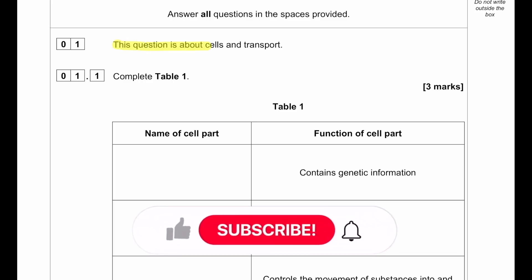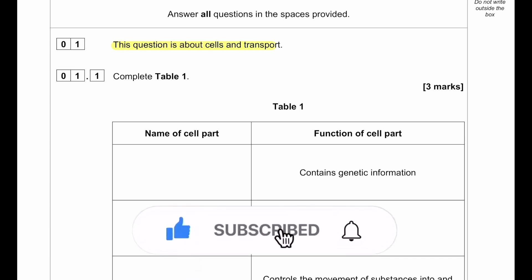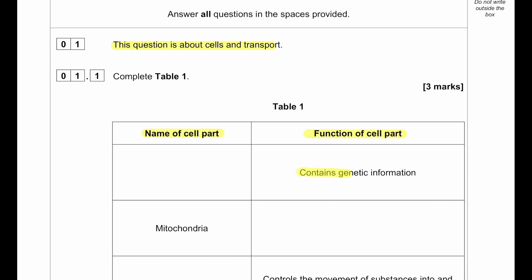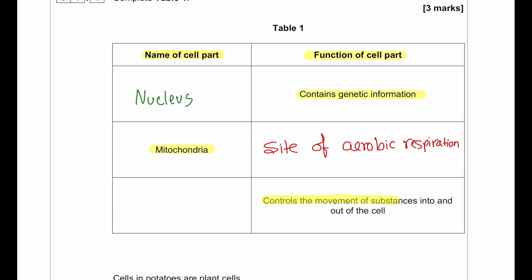This question is about cells and transport. We need to complete table 1 — name the cell part and the function of the cell part. For 'contains genetic information,' the answer is the nucleus. Mitochondria provides the site of aerobic respiration. The cell surface membrane controls the movement of substances into and out of the cell, so we can write cell membrane.